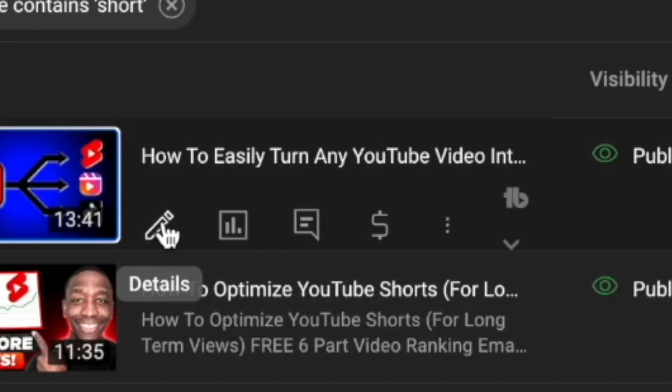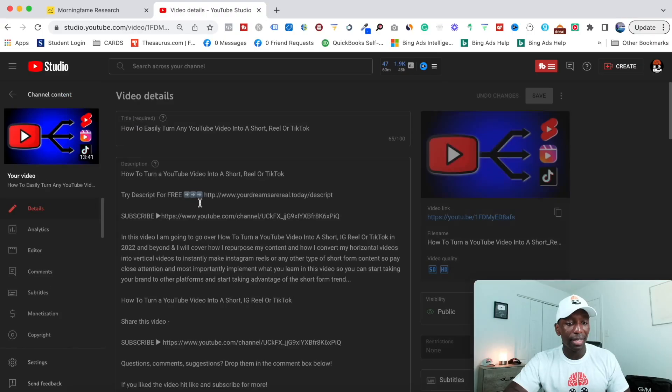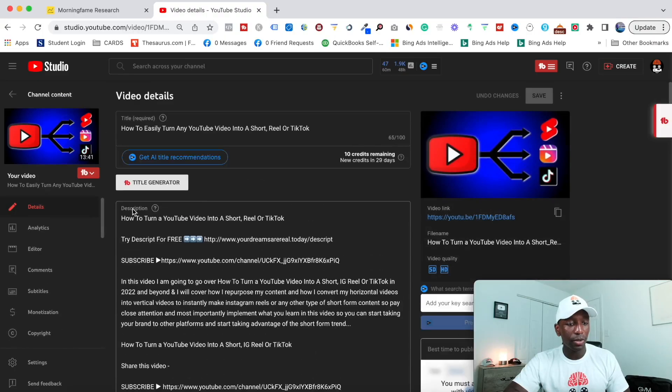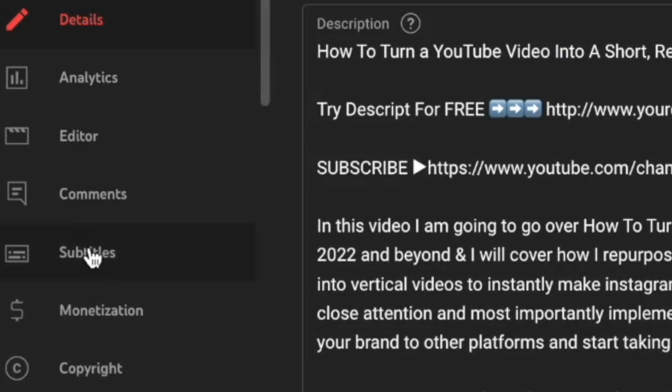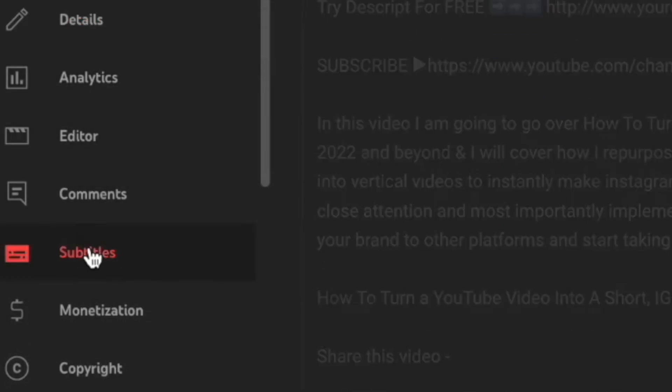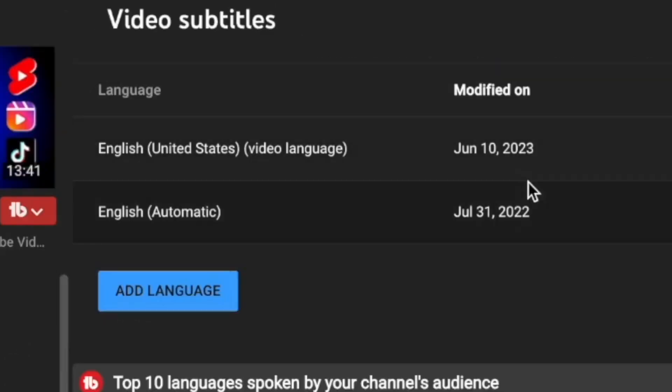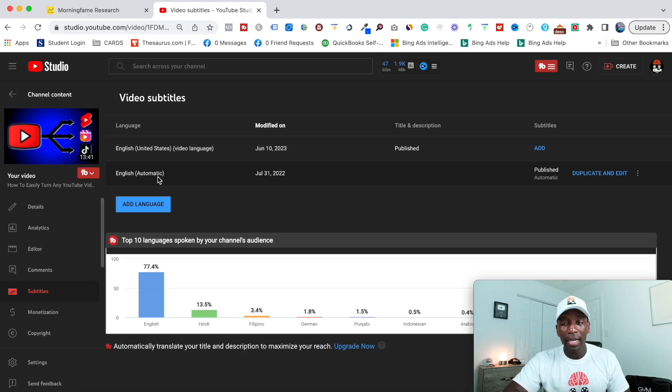So first, we're going to go here to details. Then what I'm going to do is I'm going to come right here to where it says subtitles, and then right here, you can see it says English automatic, right?